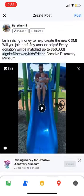And you guys, that's literally it. You hit post and you're in. Thank you for participating in our Ignite Discovery Kids Edition campaign — we cannot wait to see your videos.